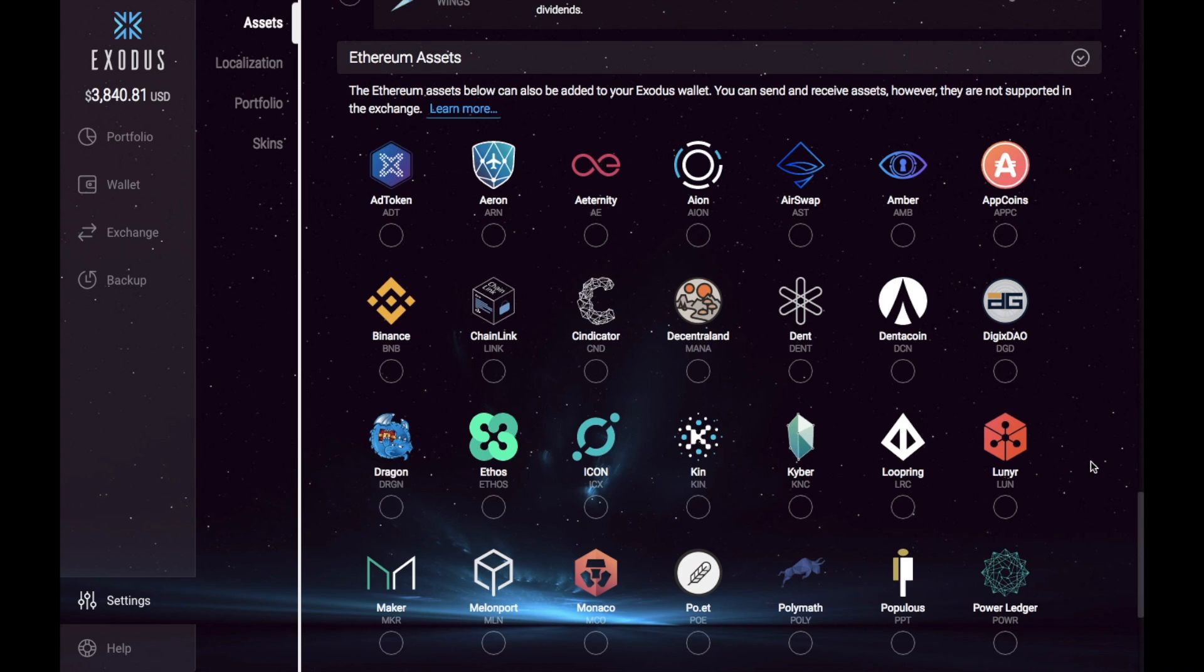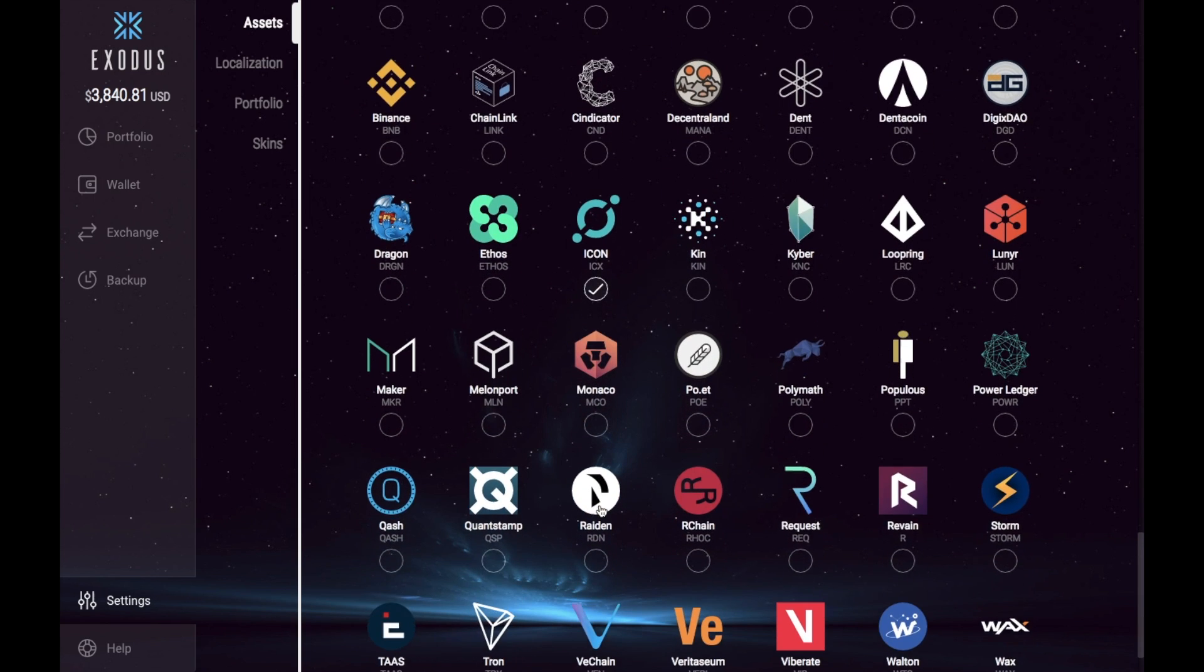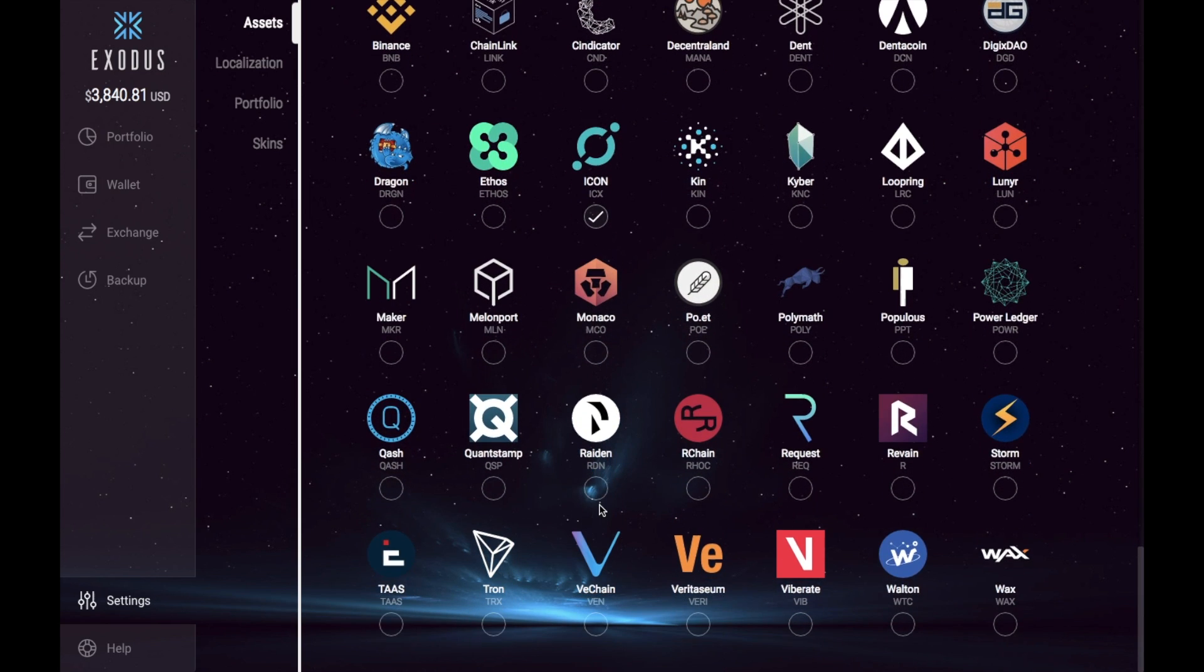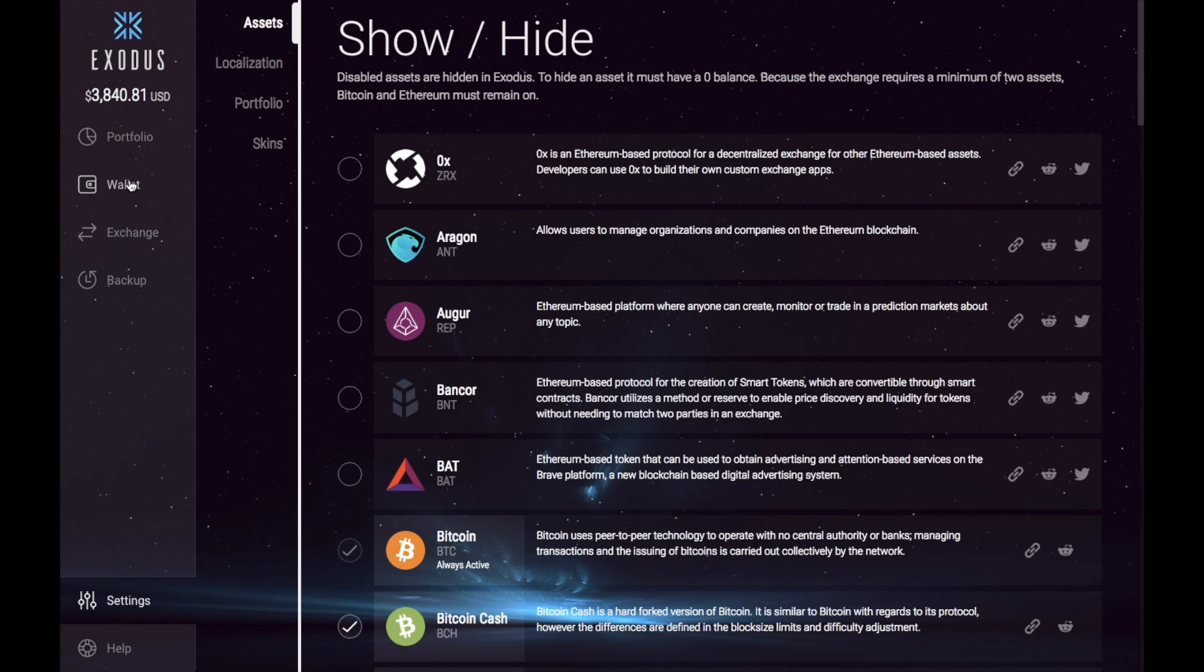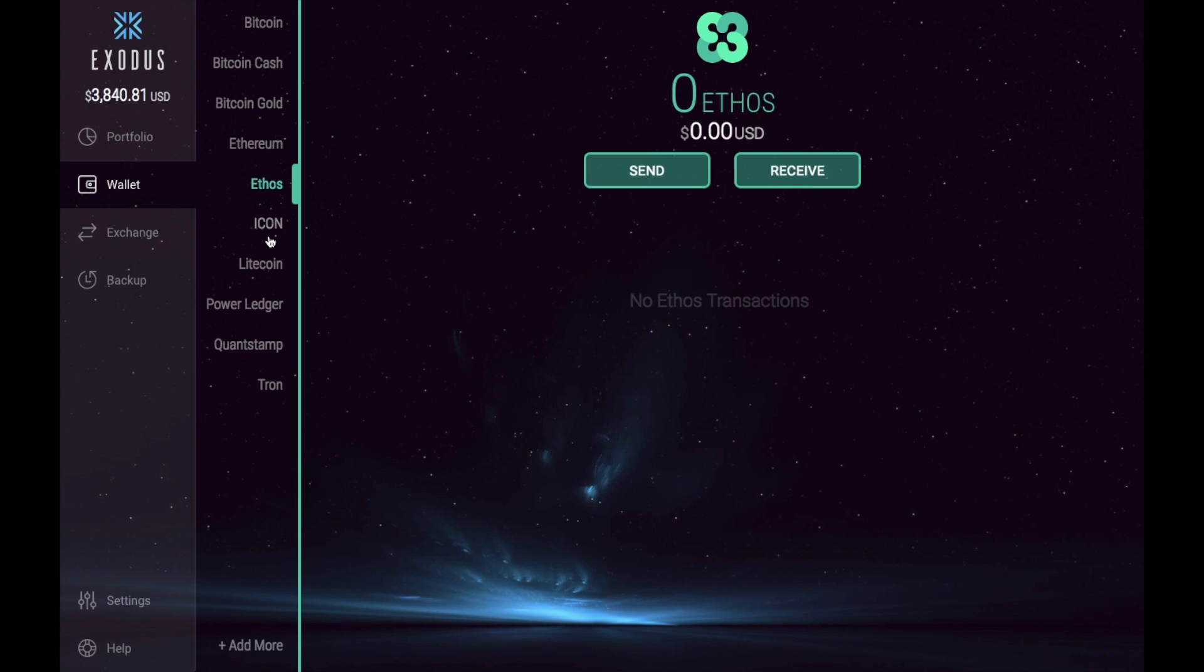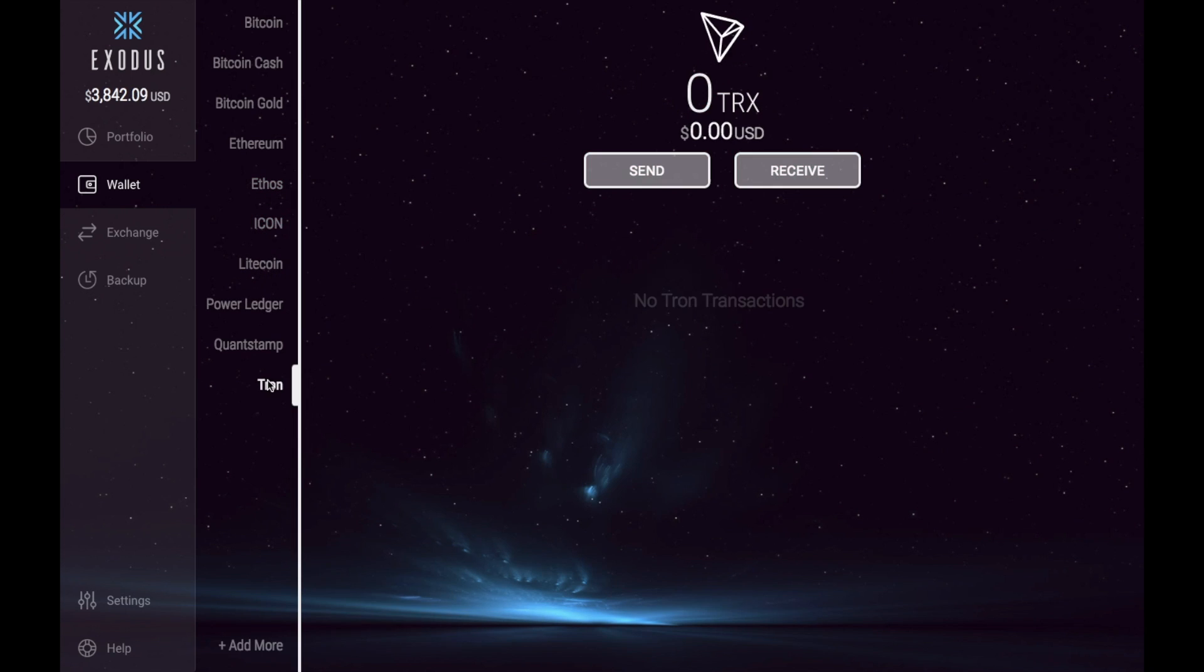So if we click onto the right hand side you can see you've got absolutely loads of ERC20 based tokens. So you have the likes of Icon, you also have things like Fontstamp, you have Tron. So if I now go back to my wallet you can now see that I have those ERC20 supported tokens or those Ethereum based tokens that are now appearing in my wallet.